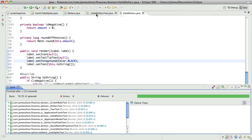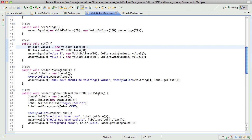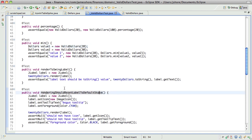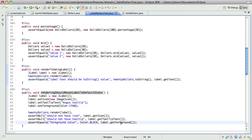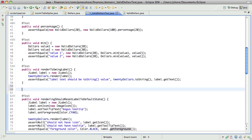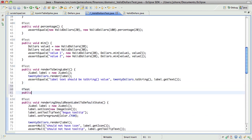All right. Going really smoothly here. So next — rendering should reset... Let's say we want to render negative values in red.